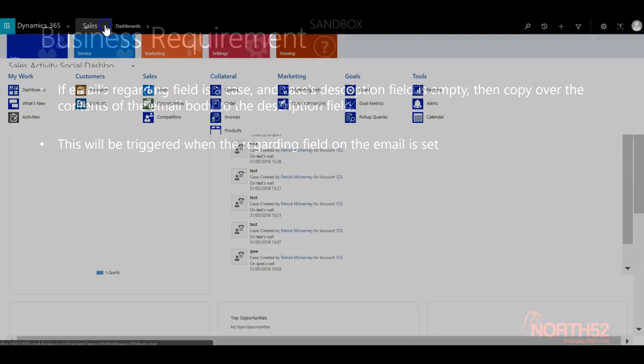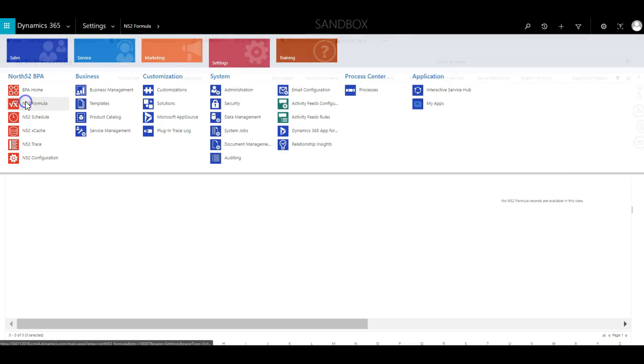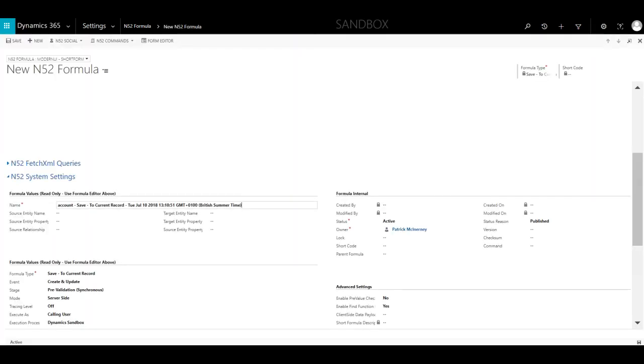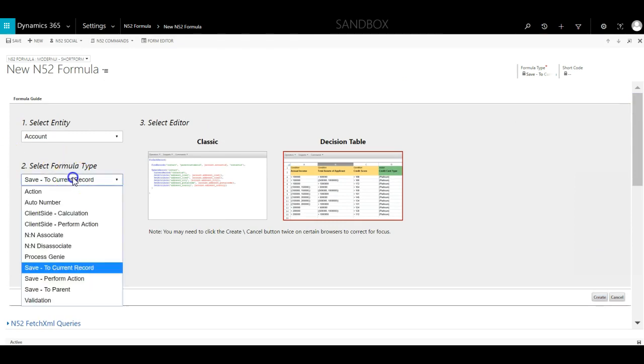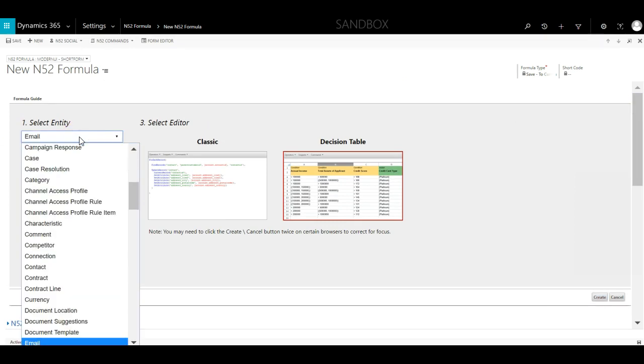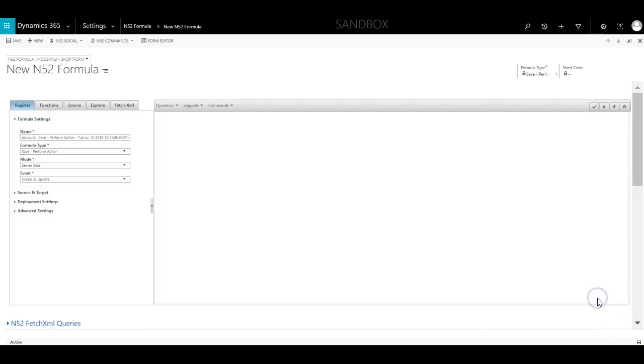So we start by creating a new formula. We navigate to Settings, N52 Formulas, and then click on the new button. This formula will be of type Save Perform Action and it will run on the email entity.